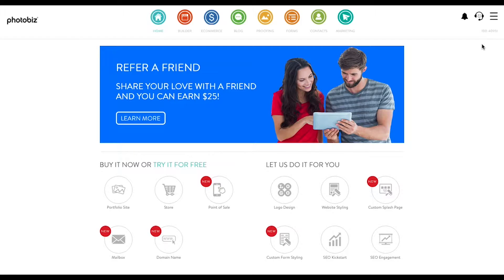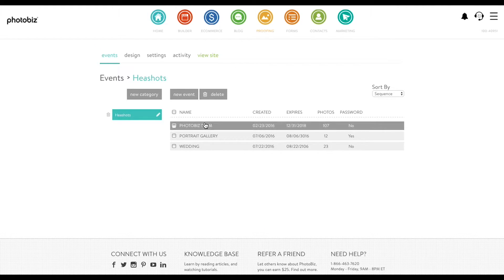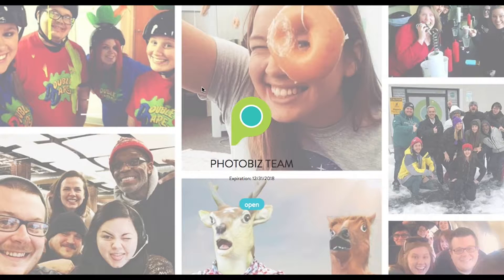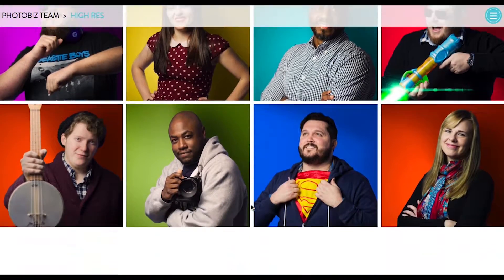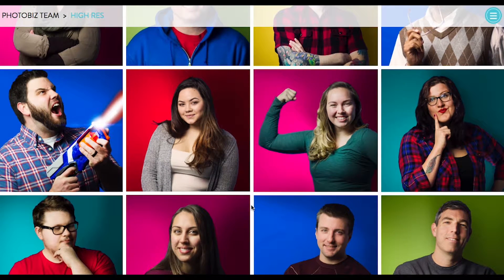The first thing we're gonna do is create a blog out of a proofing gallery. I have a couple of proofing galleries here — I've made one for our team. You can see all of their beautiful faces and this is what it looks like as a gallery. It's a great idea to share proofing galleries of your new work on your blog so that new or potential customers can see the kind of work that you do, and it keeps your current customers interested in coming back and reading more.